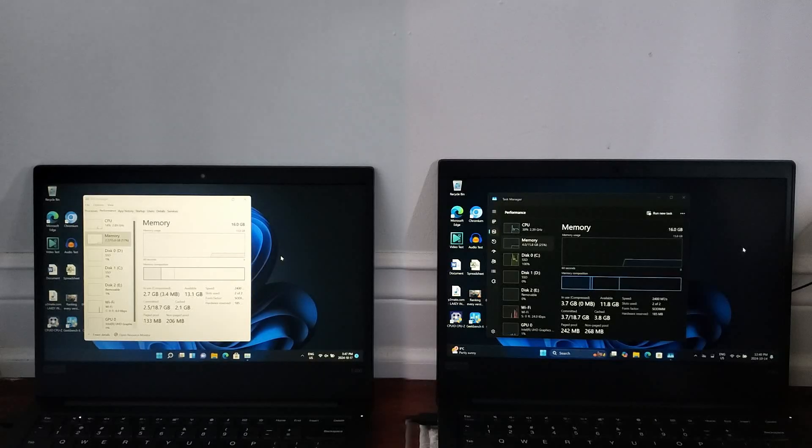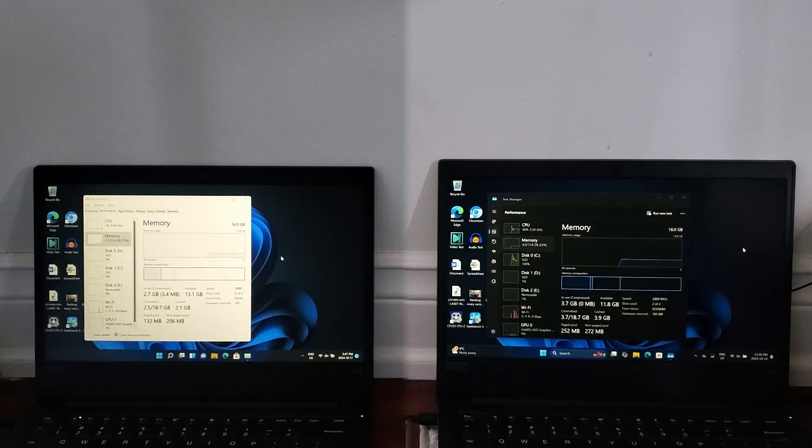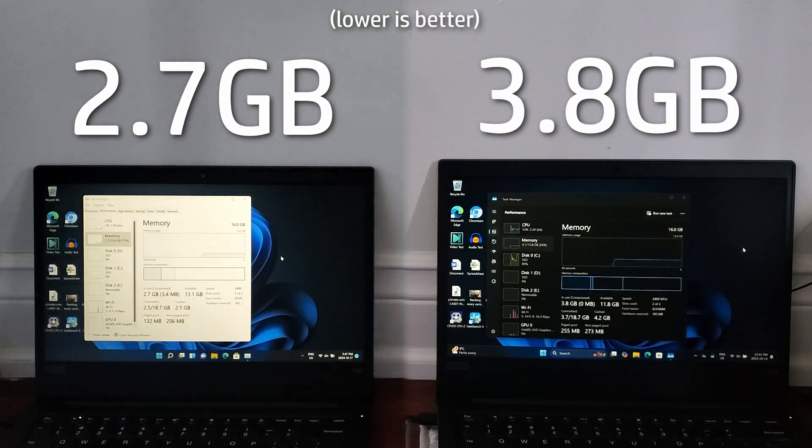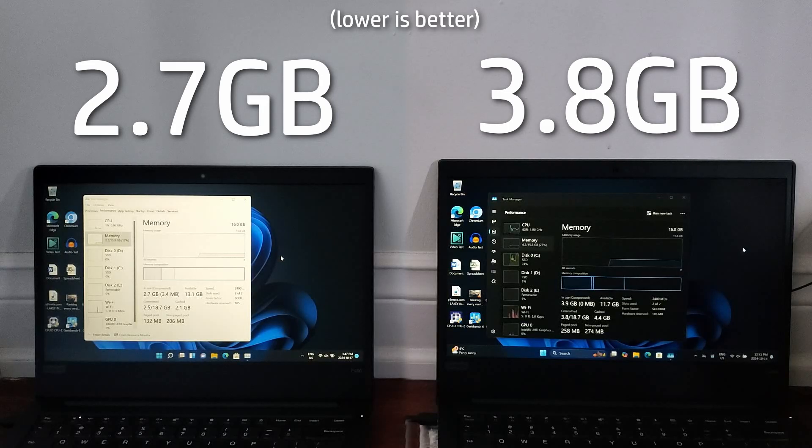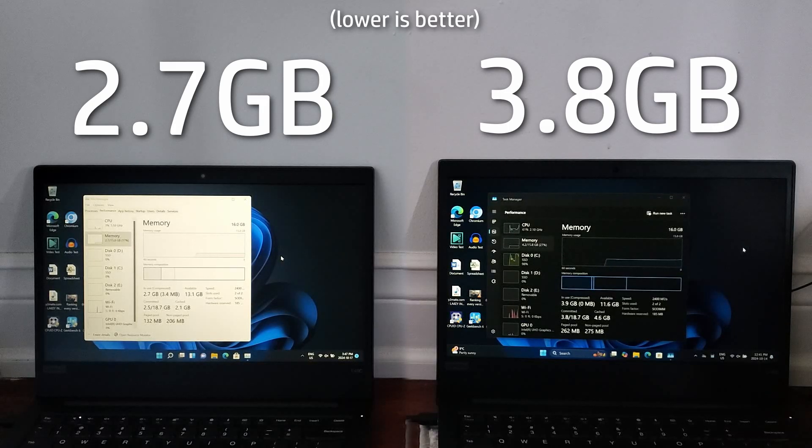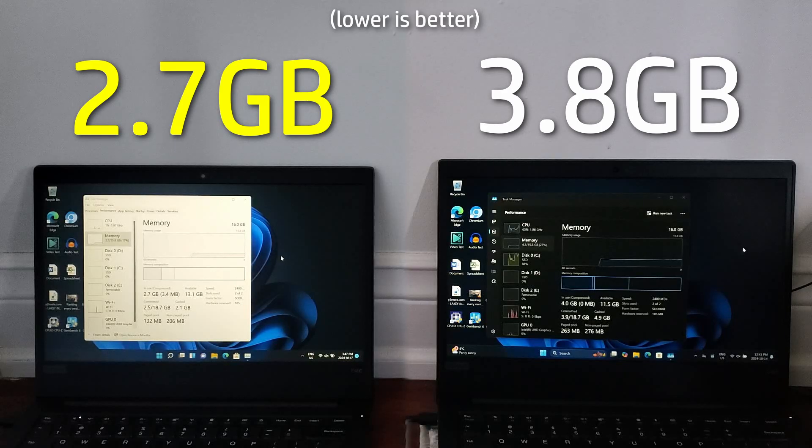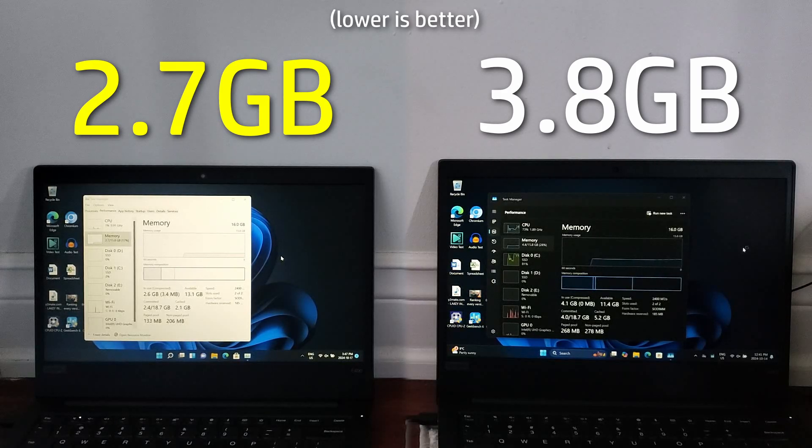For this test, I'm comparing how much RAM both operating systems use at idle and under load. Starting at idle, Windows 11 21H2 uses substantially less RAM than 24H2, as it uses almost a gigabyte less, which is a major difference for what is essentially the same OS.